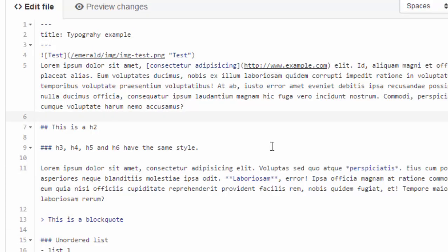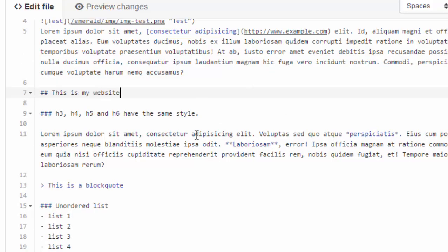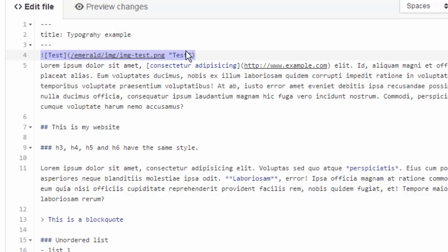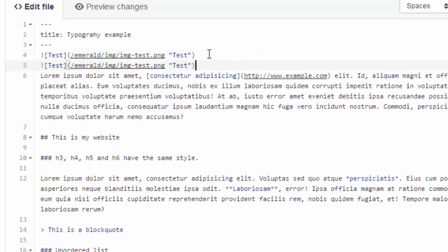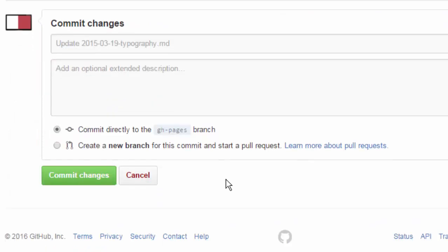So here let's say we want to change something, probably some content. So this is H2, this is my website. Okay so once you've done the editing we have done only that editing nothing else, maybe we can just copy paste the same thing so we get the image two times just to see if that happens.